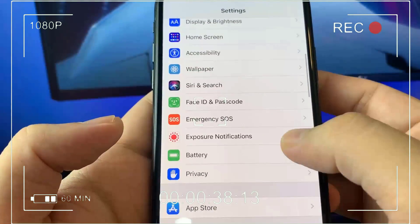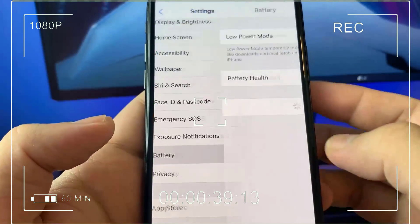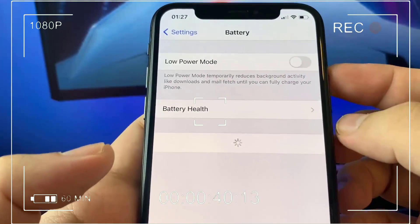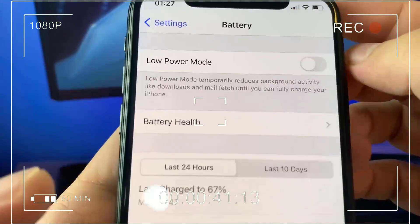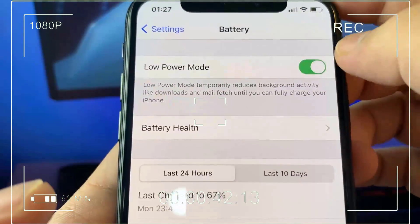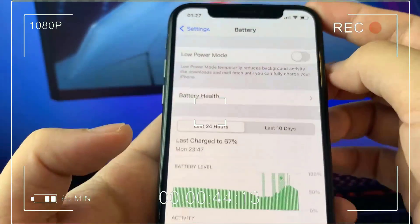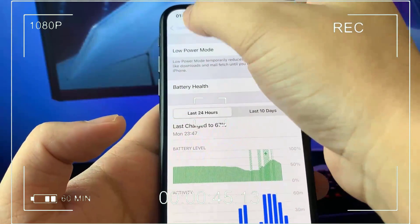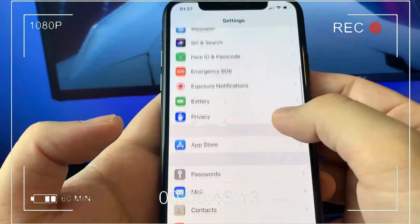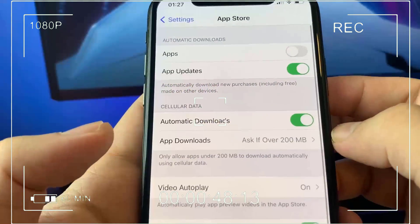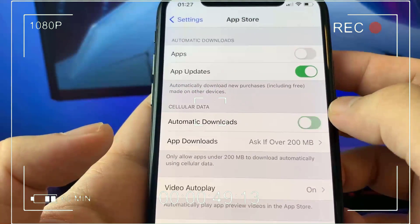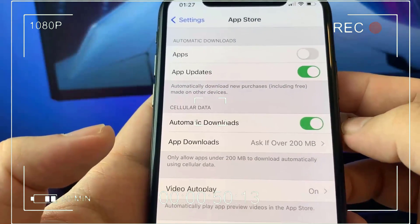It's either on Wi-Fi or Wi-Fi and cellular data. Once that's done, go back into your settings and now you're going to click on battery. Now you're going to make sure that low power mode is turned off.